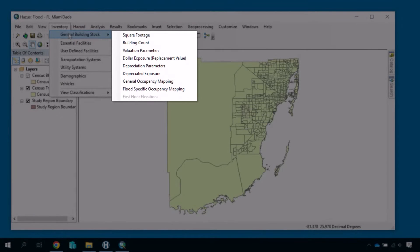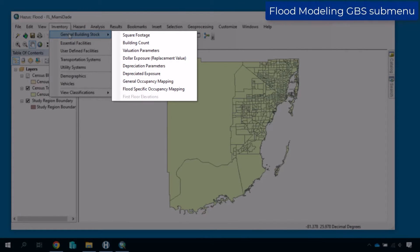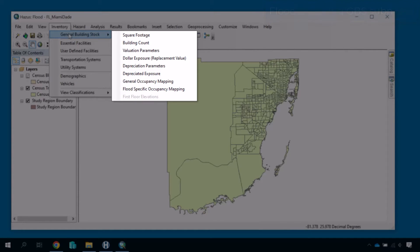In this scenario, we see options for the Flood Modeling GBS. We'll go through a couple of these to demonstrate the type of information you can access in the GBS, but it is a best practice for you to look at all of these when you build your study region.